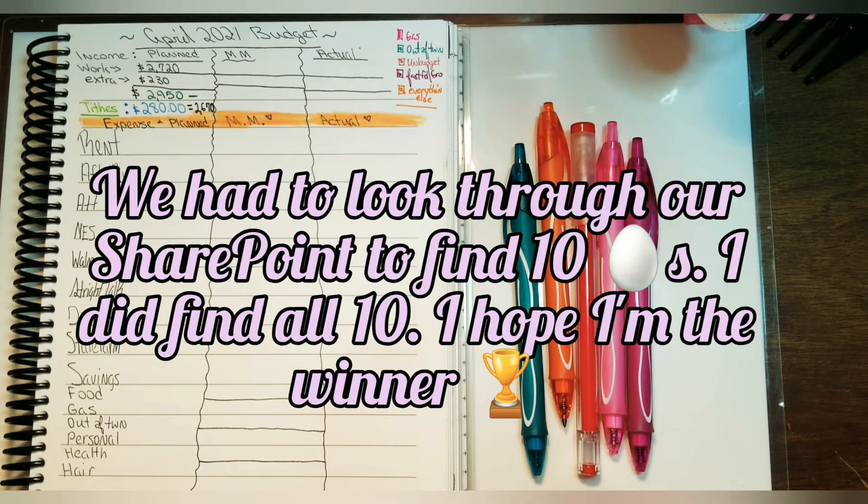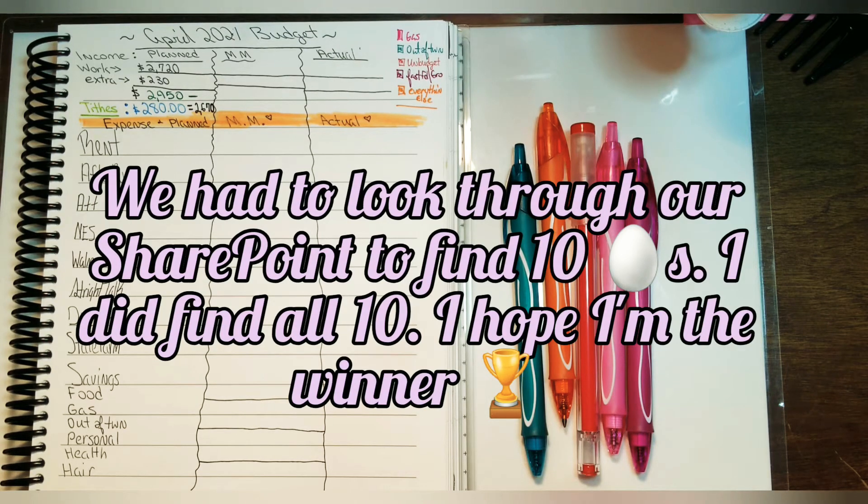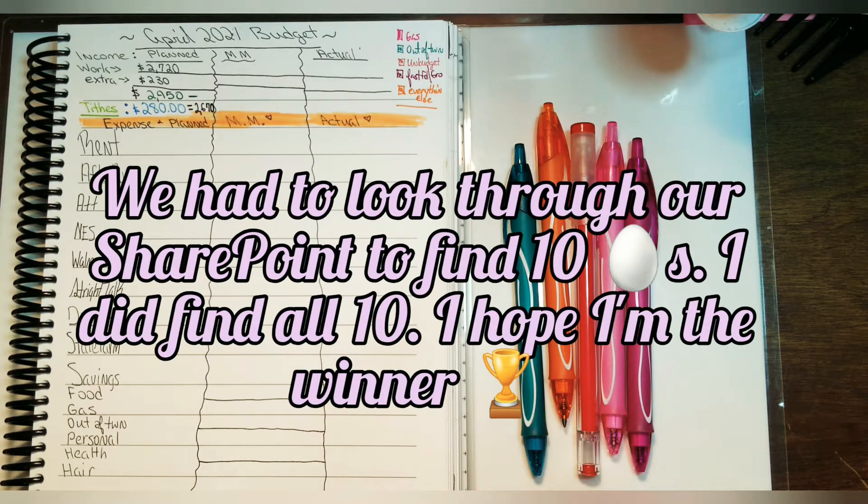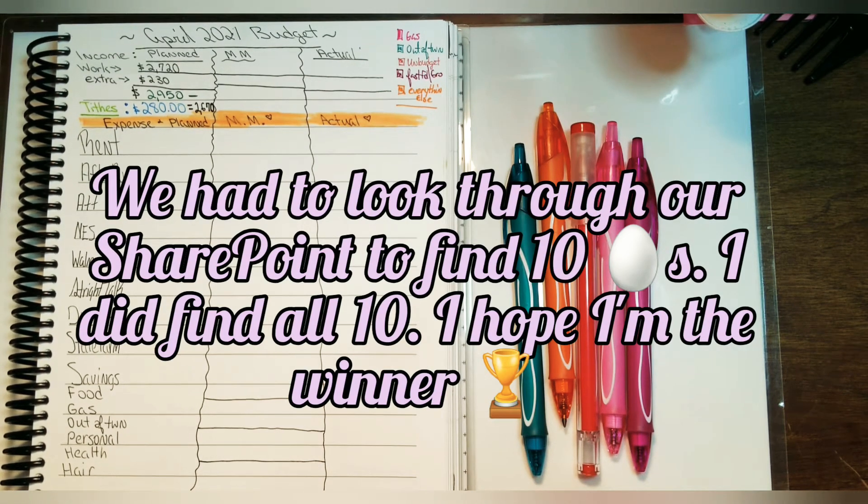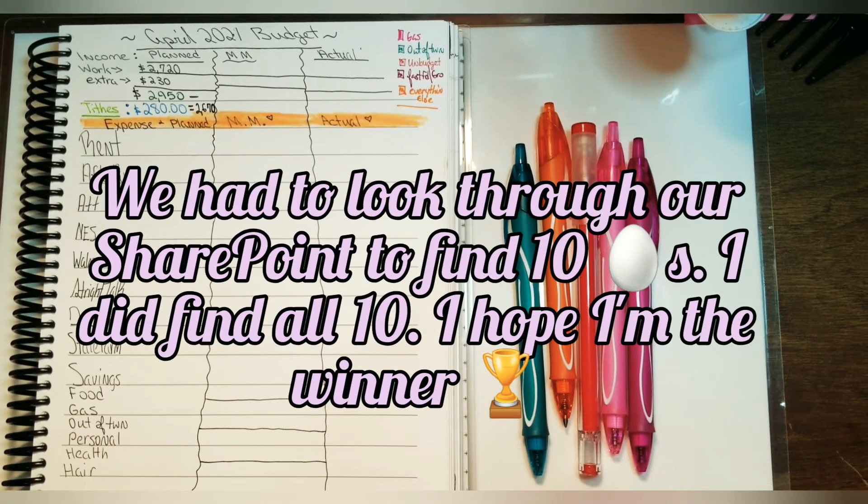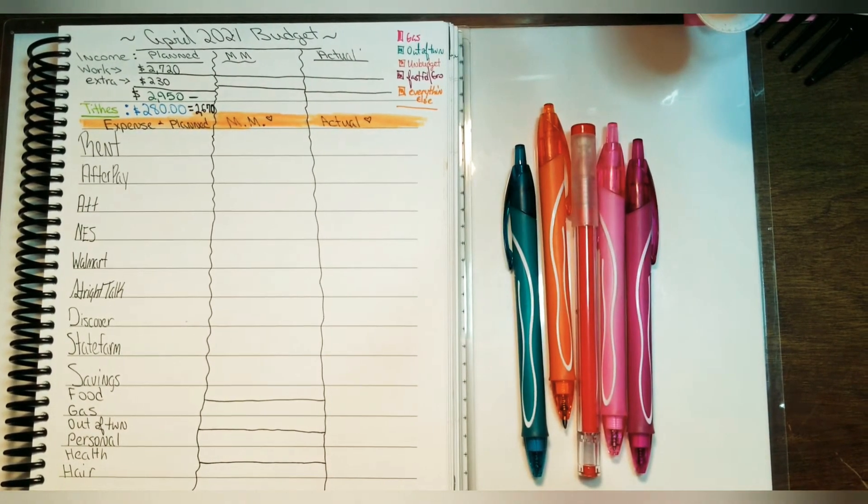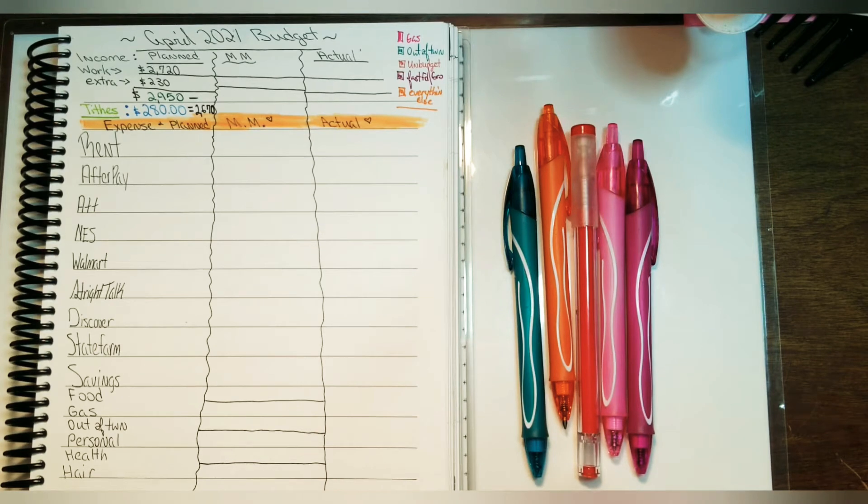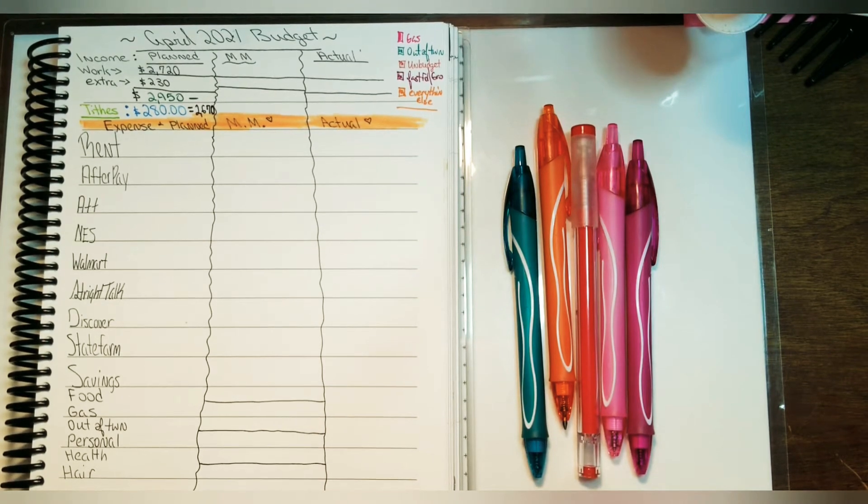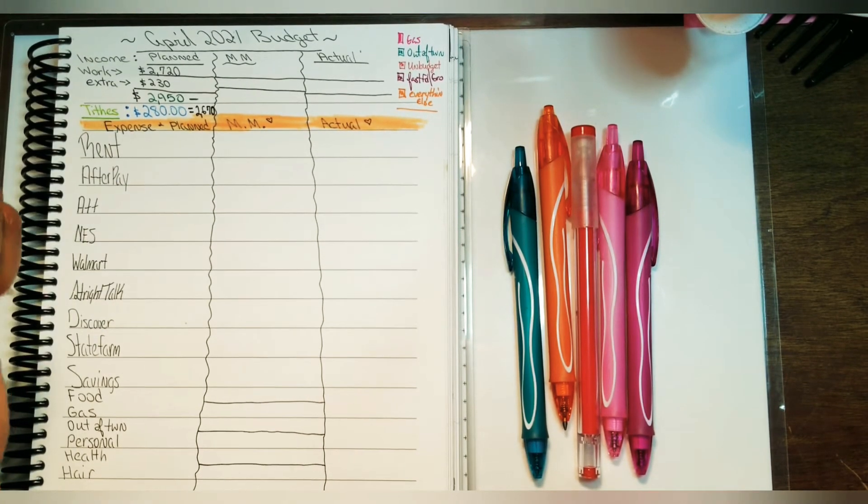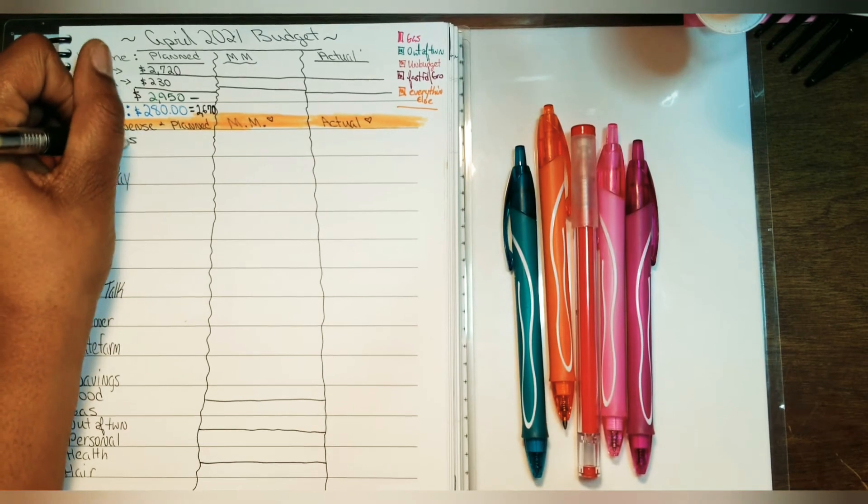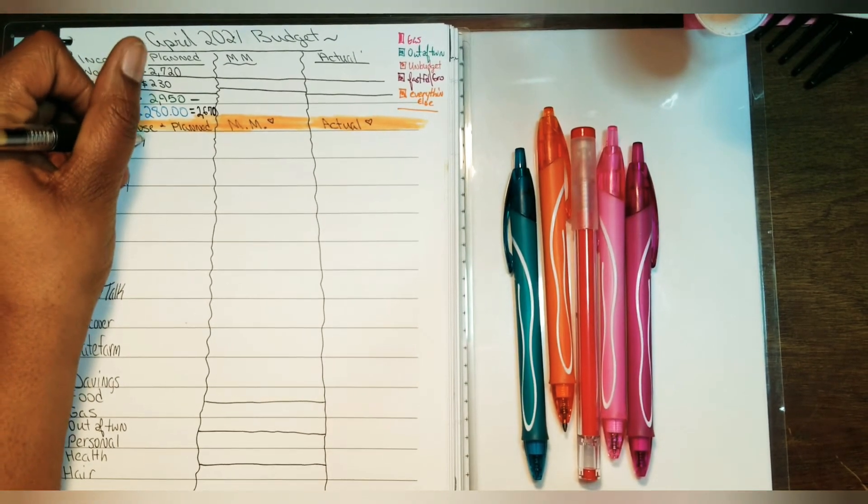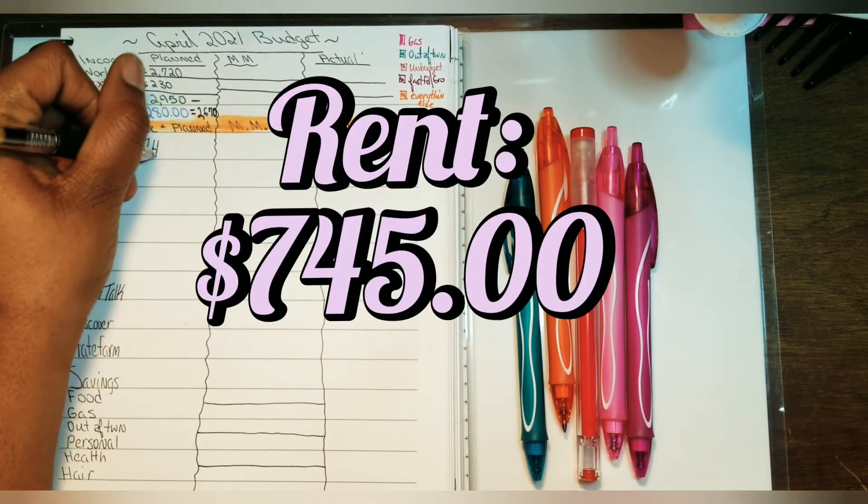At my job, since we're not in the office just yet, they had us do a virtual Easter egg hunt for a $25 Grubhub coupon. I'm really hoping I'm able to win the coupon so I can save a little bit of cash. Let's go ahead and get started with the bills. For the first bill we have rent, which is $745 a month.